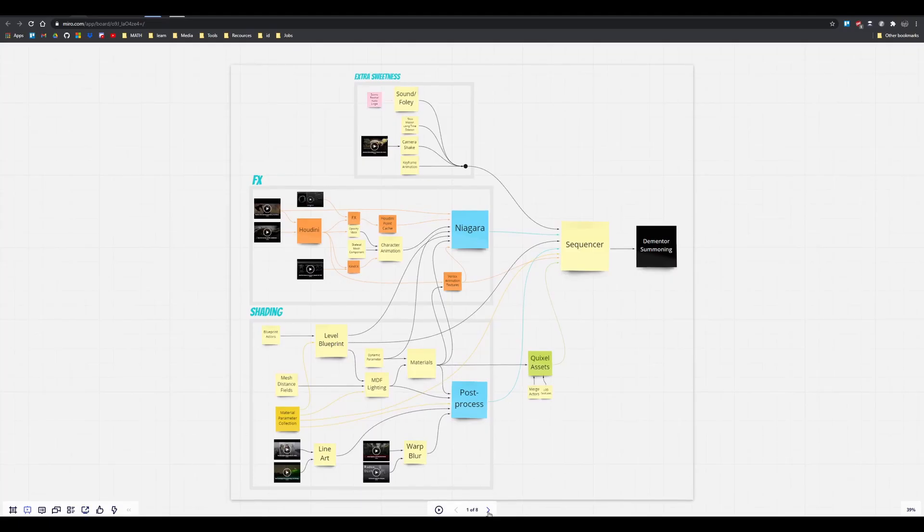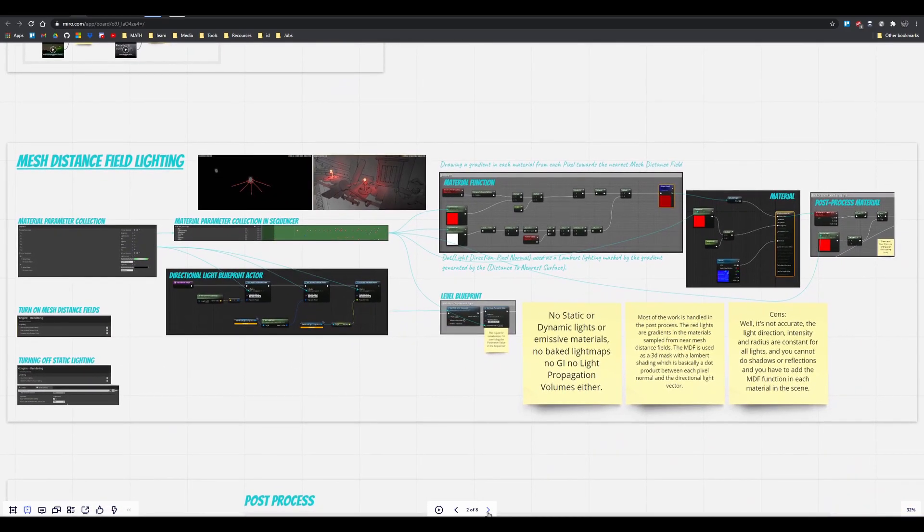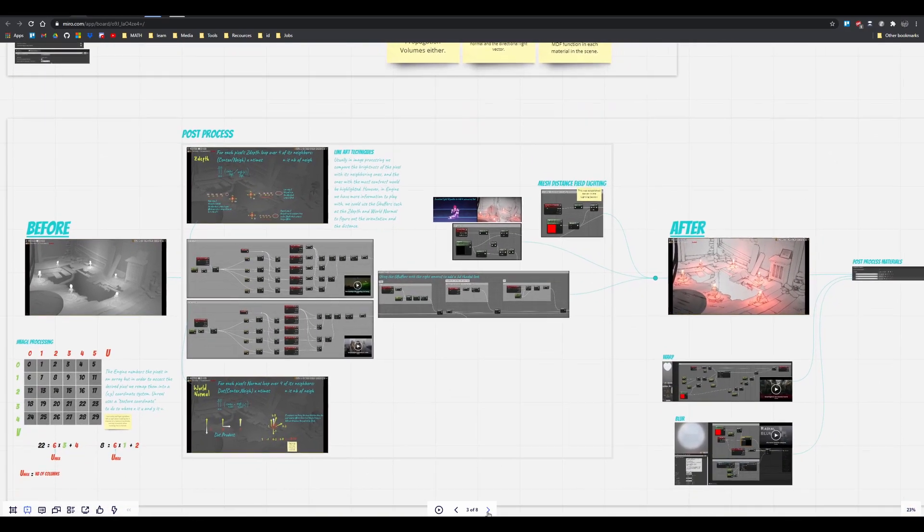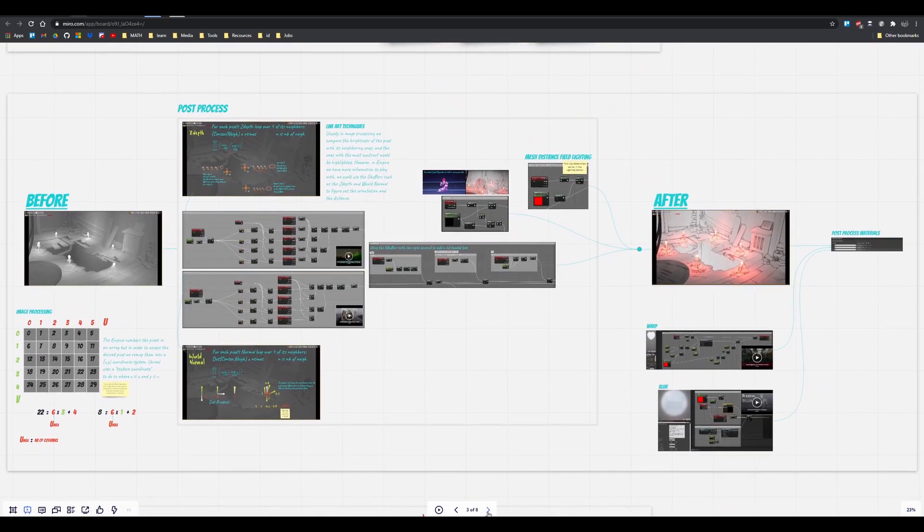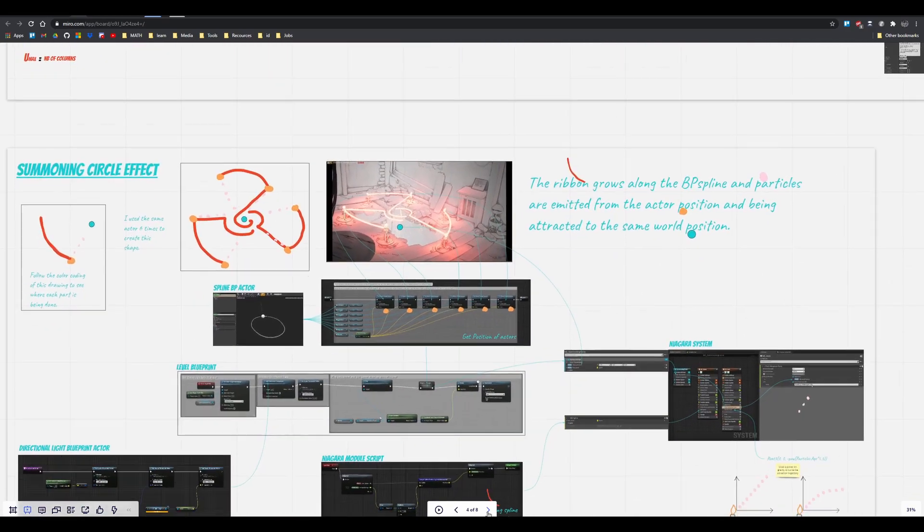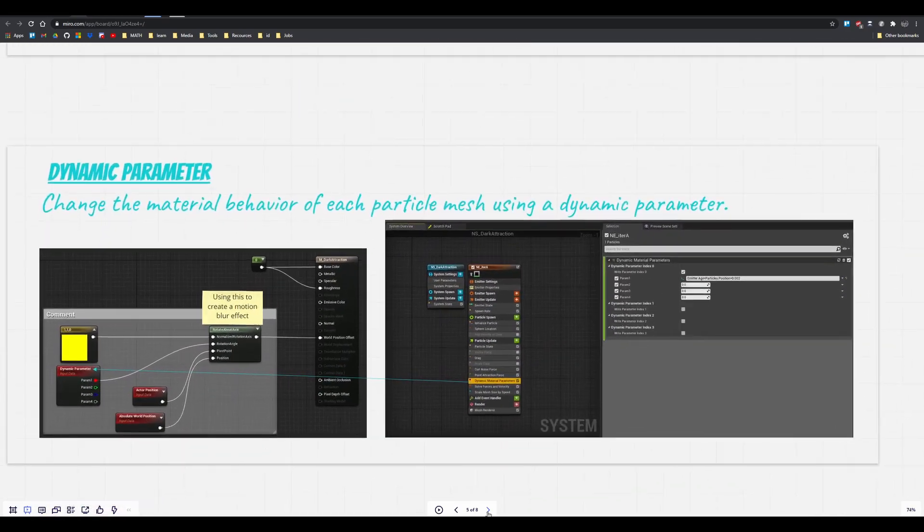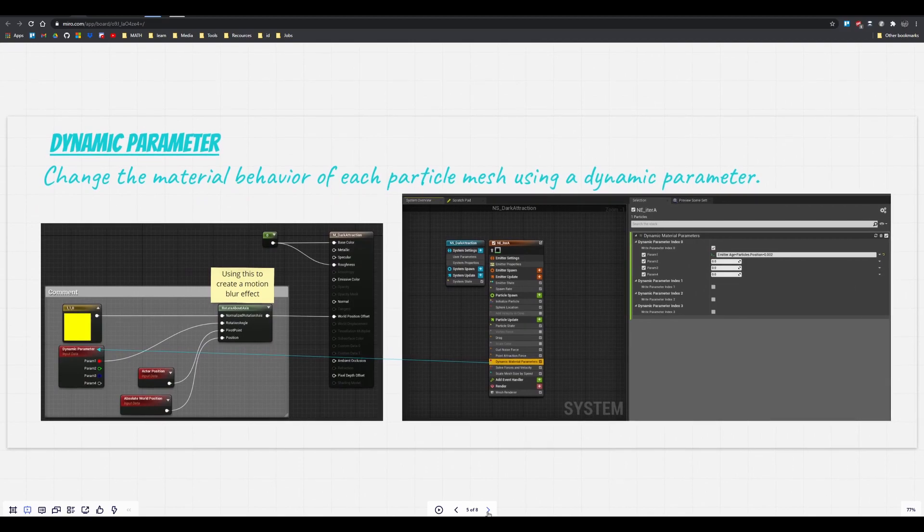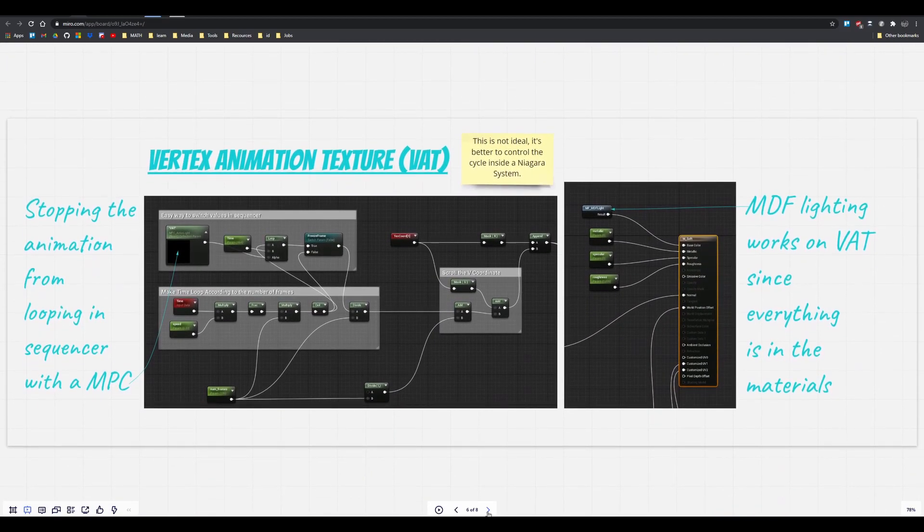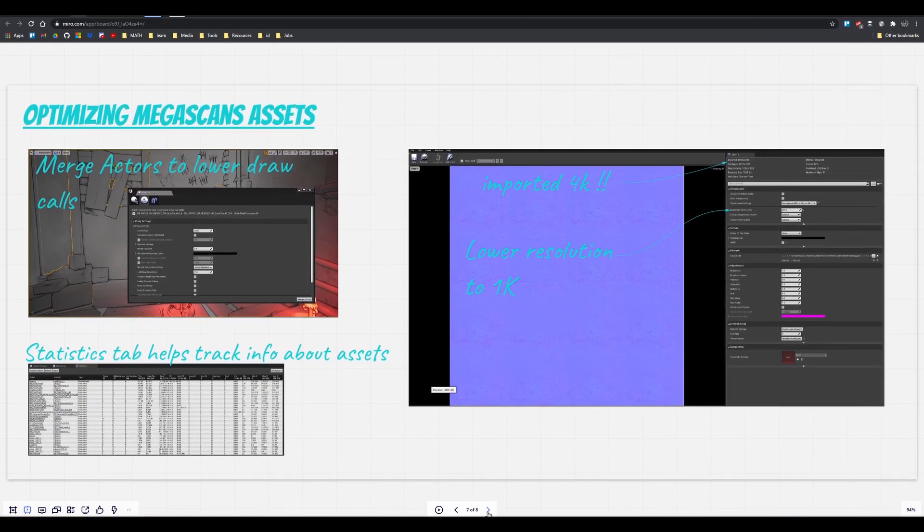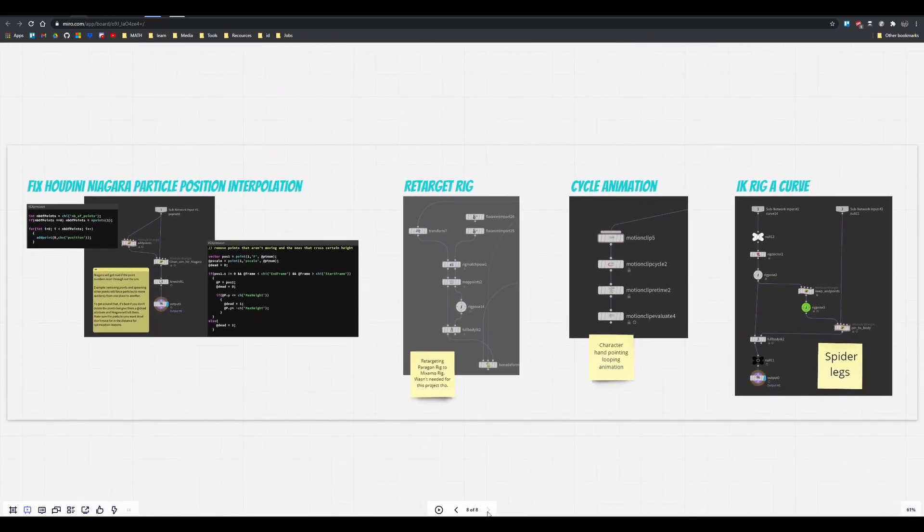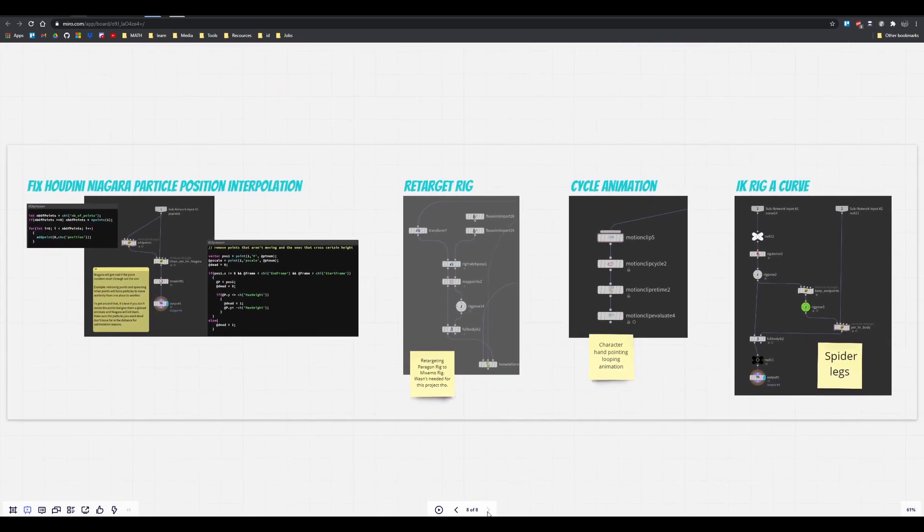I wrote a more in-depth breakdown which you can find on my ArtStation or Gumroad. I provided some of the project files as well. I cannot share everything since I used Megascans. That's all for this video, and I hope you can use some of this knowledge to make 2021 more beautiful.